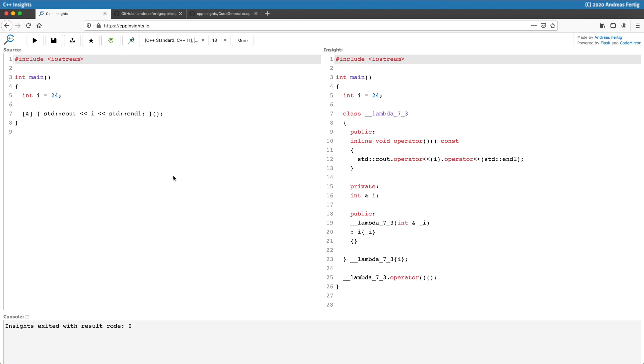Below in line number 19 to 21, we have a constructor which is public, which takes an int ref on the line i, and it initializes the member variable of this class. Because we didn't request the lambda to have a name, since we directly execute it on the left, the compiler creates directly an instance of that class for us and initializes it with i.